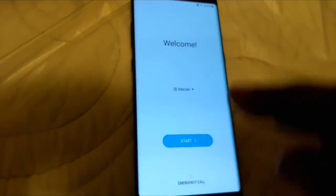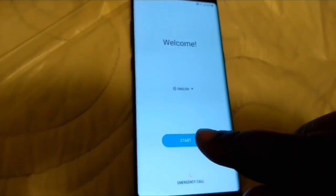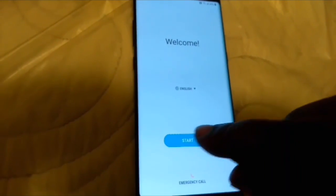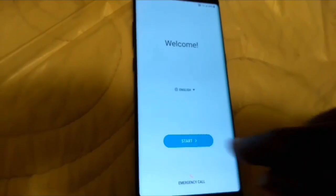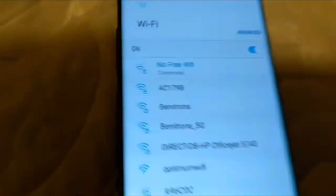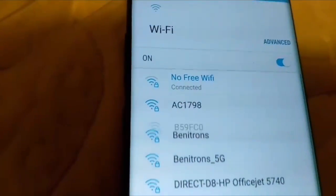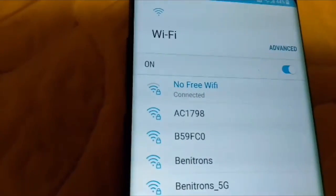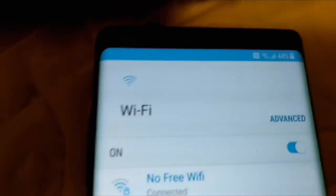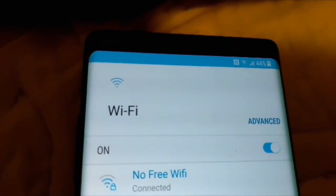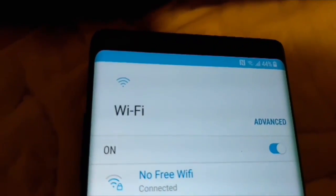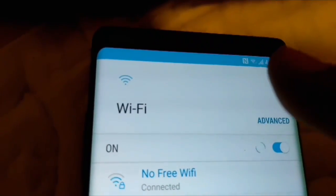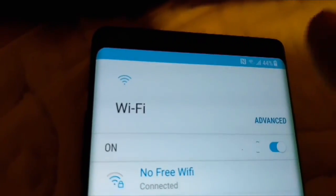You have the start screen here, click on start. What you guys are going to need is an active WiFi. Got no SIM card and no micro SD card. What you guys are going to need is an active WiFi.